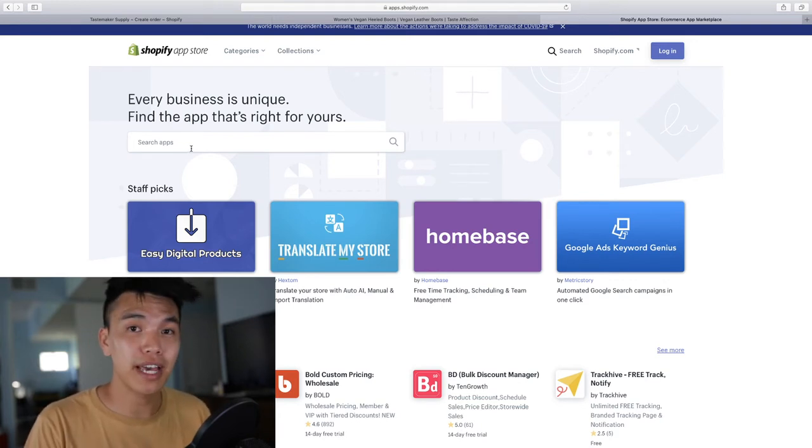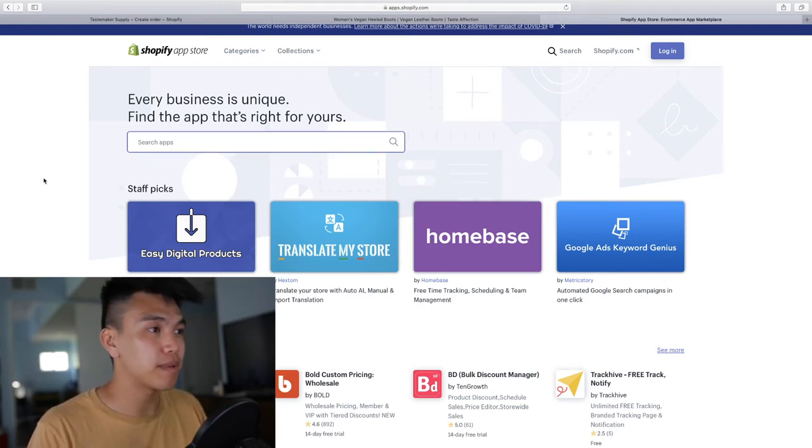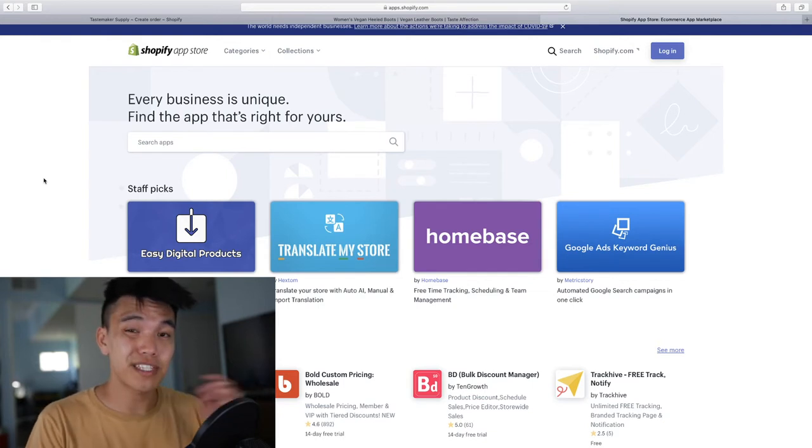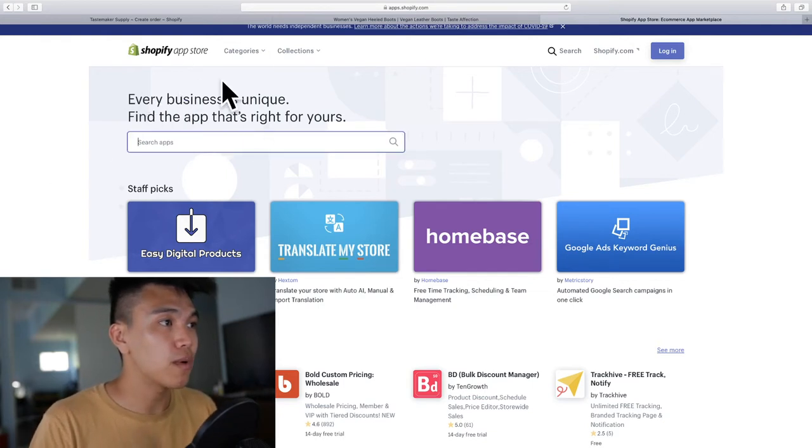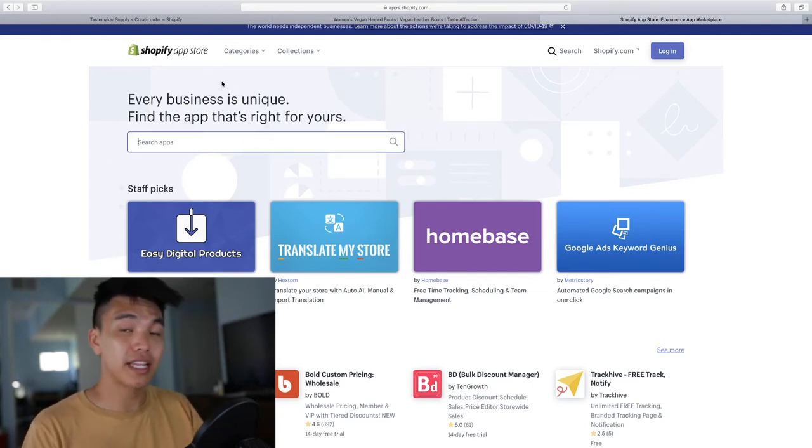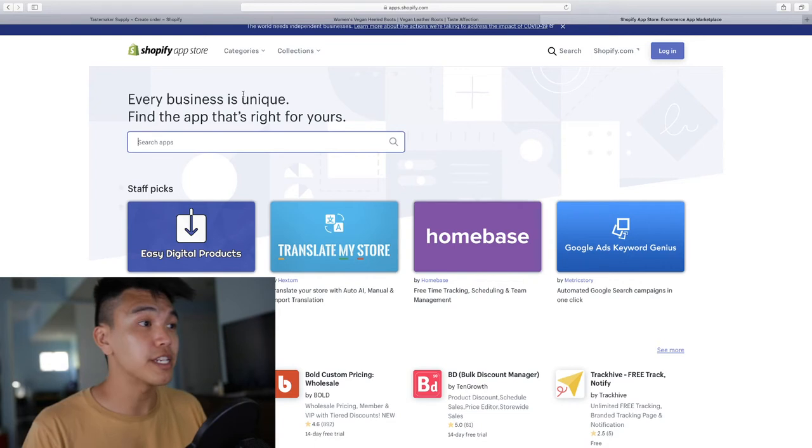I'm just going to dive right in because it's a very simple to use app. You can click on the link below or you can visit the Shopify app store.